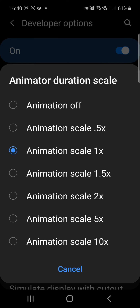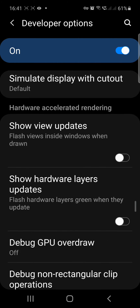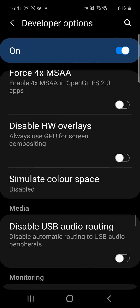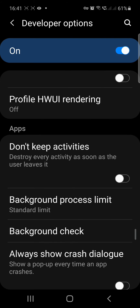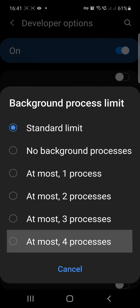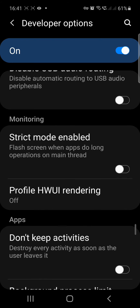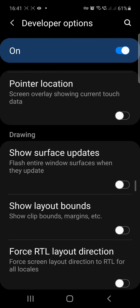Put mine on off, then scroll down a bit further and select Background Process Limit and set it to four. That's it — you'll see that your phone will be snappier.